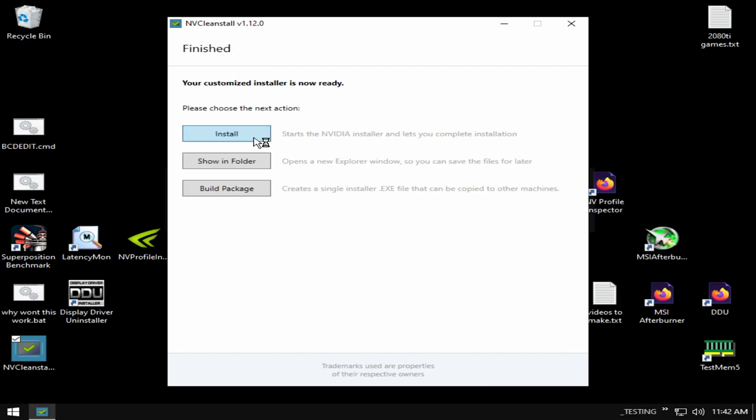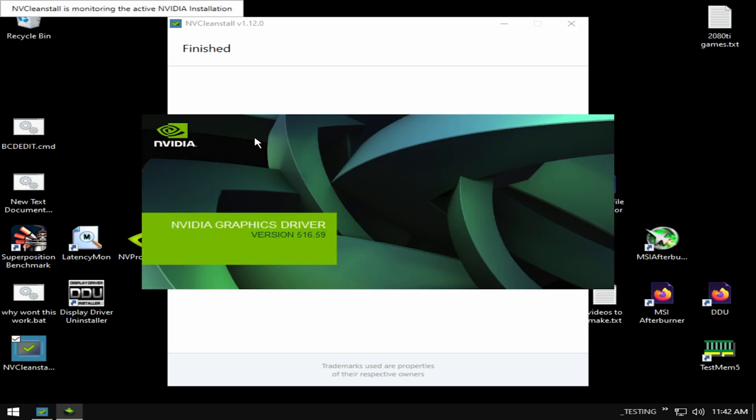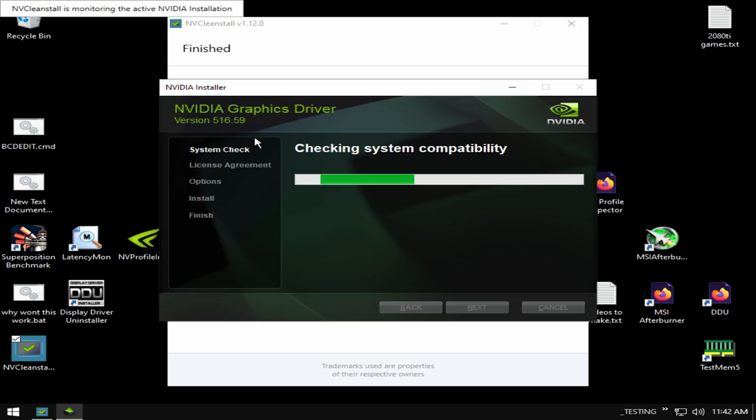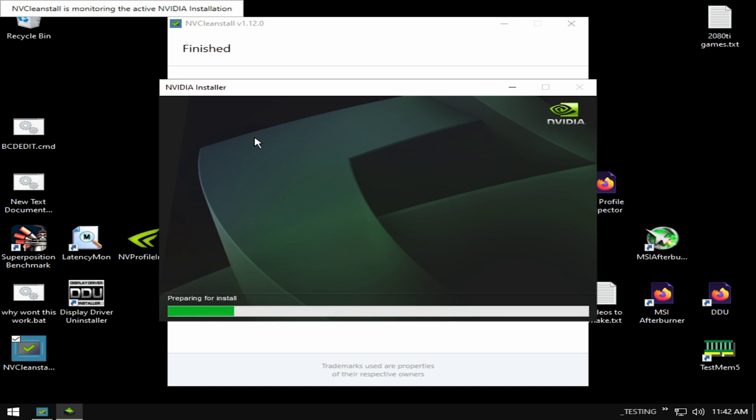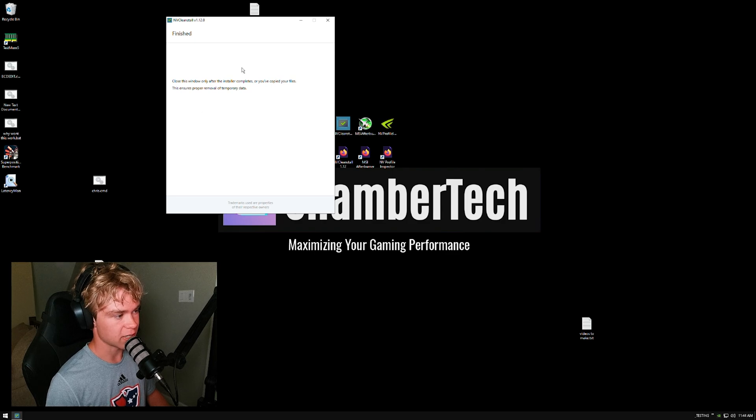What you'll do is just hit next, do this little thing, hit install, and now it will just install the driver for you. I'll be back when this finishes installing and the driver is done.